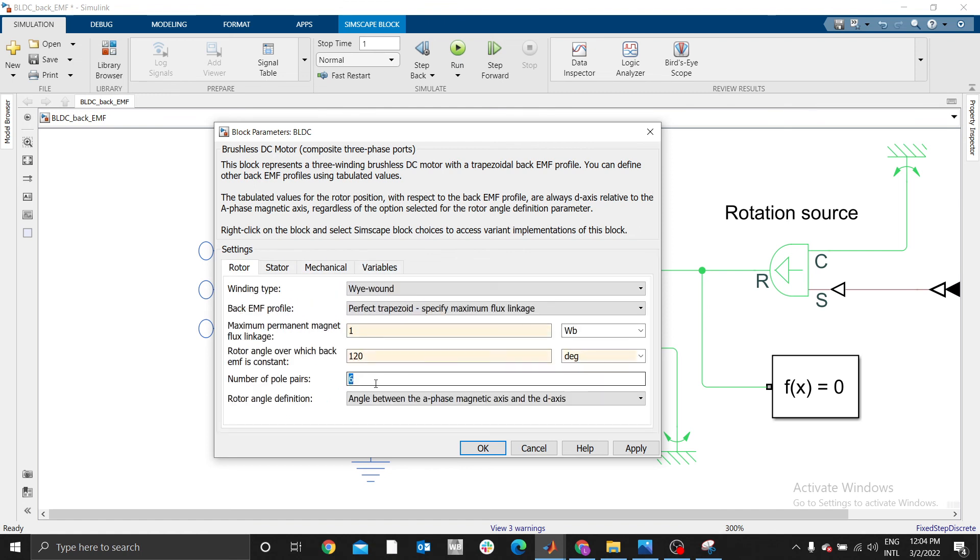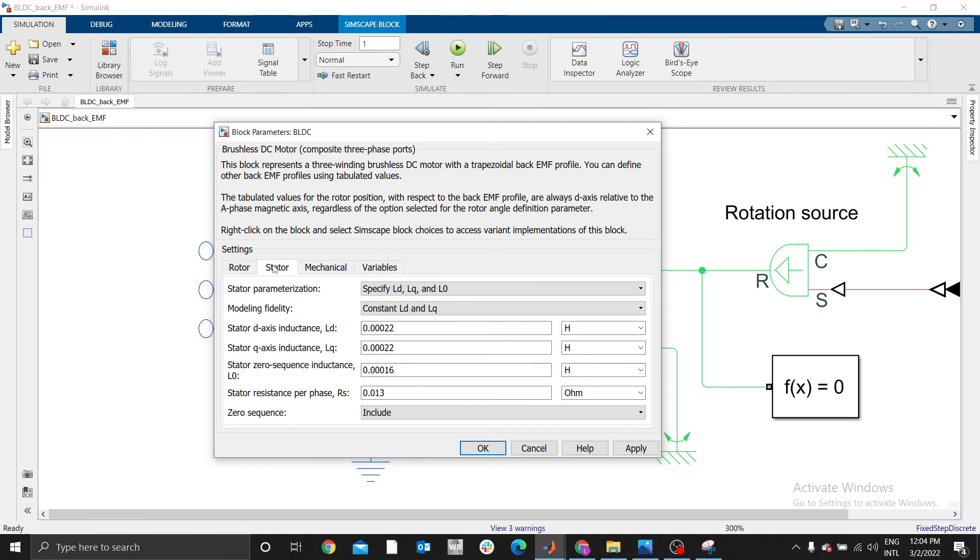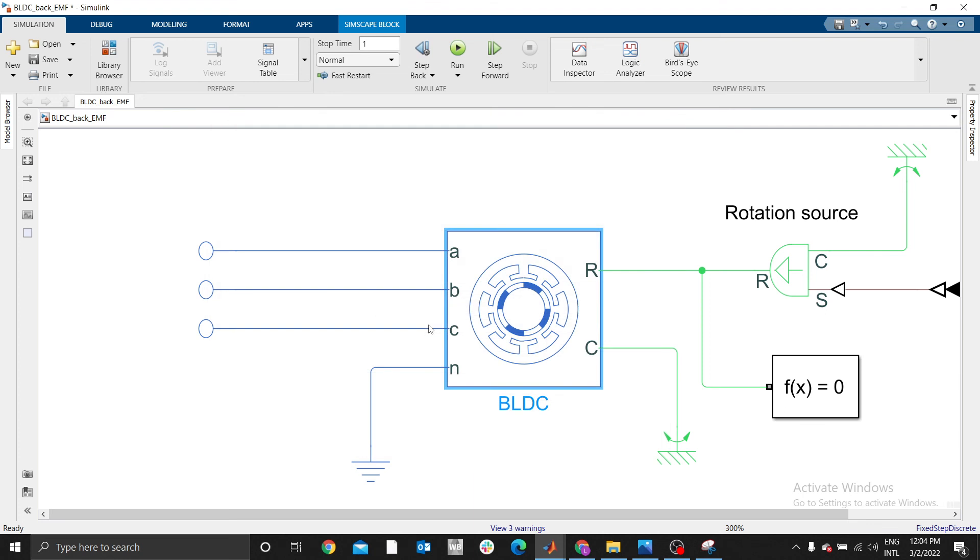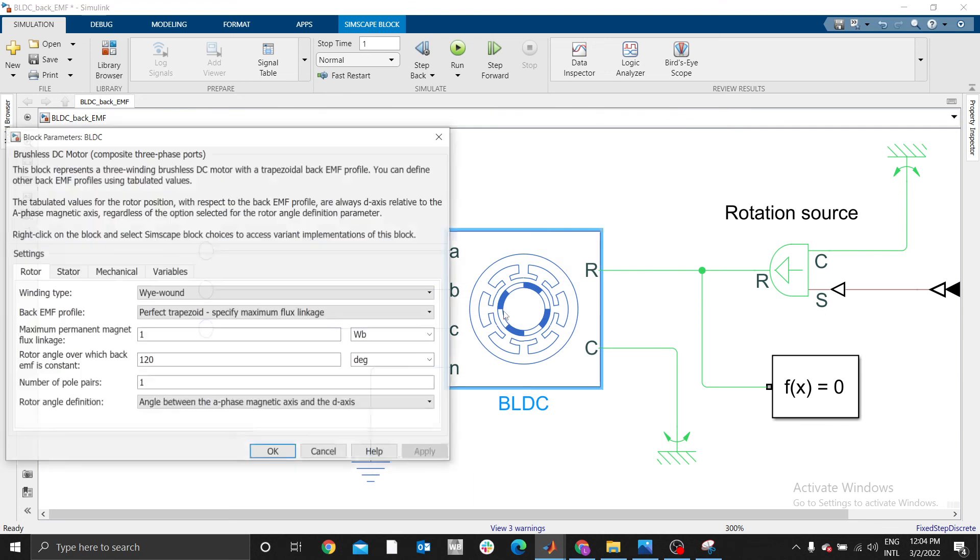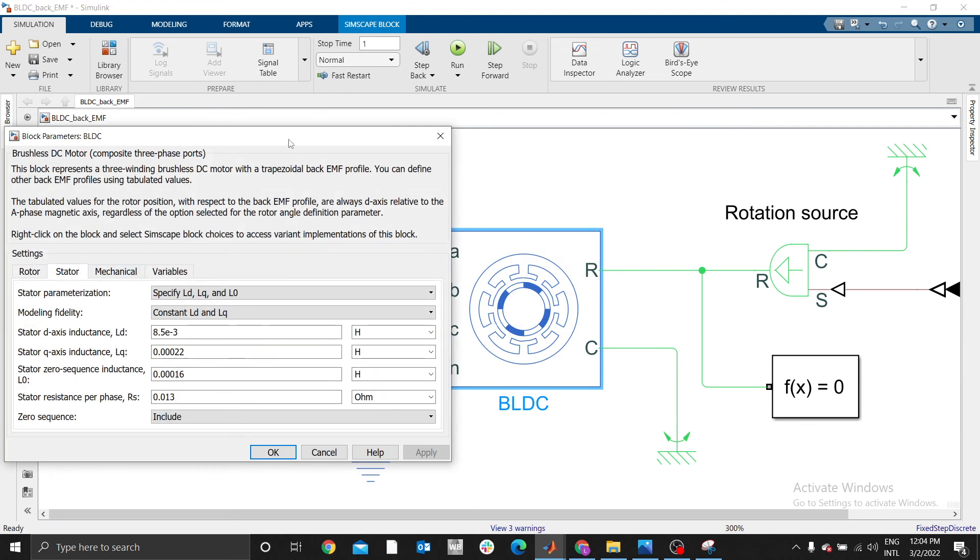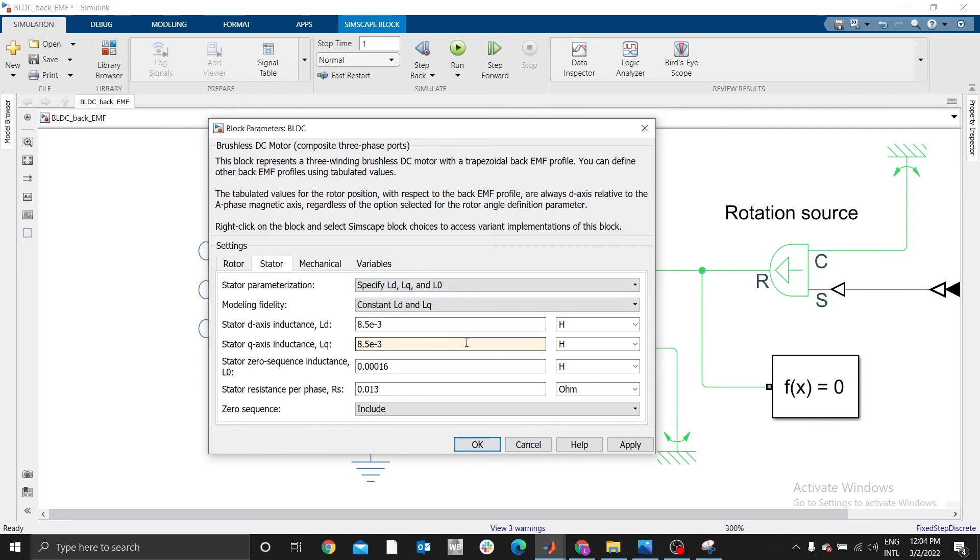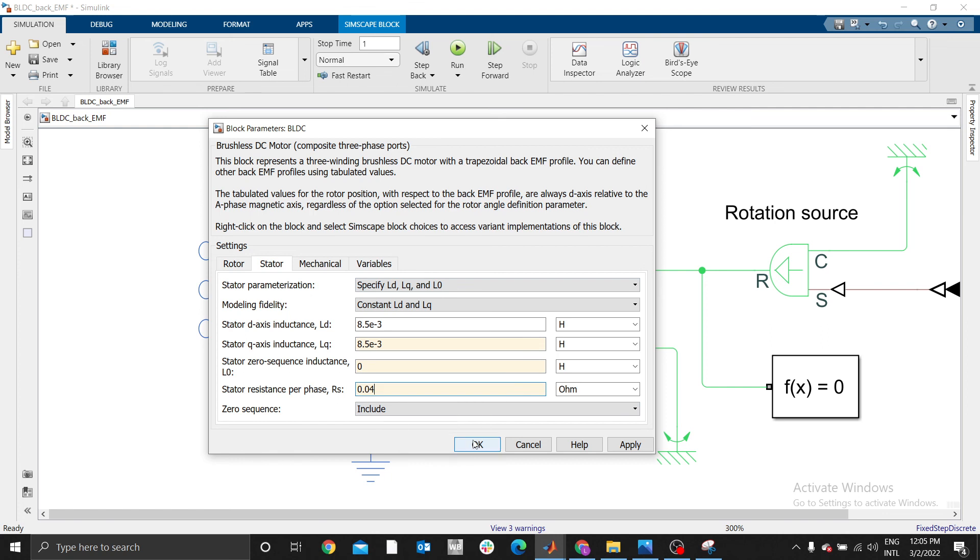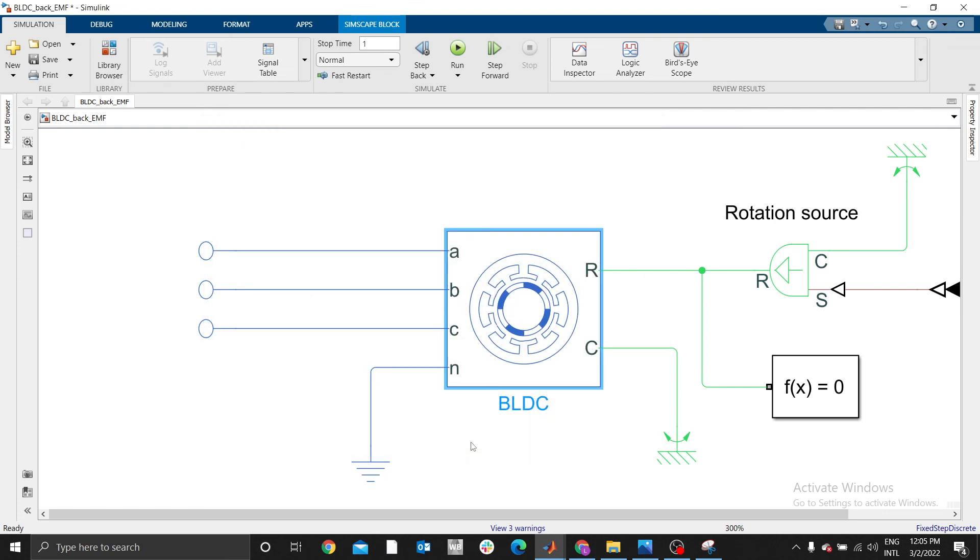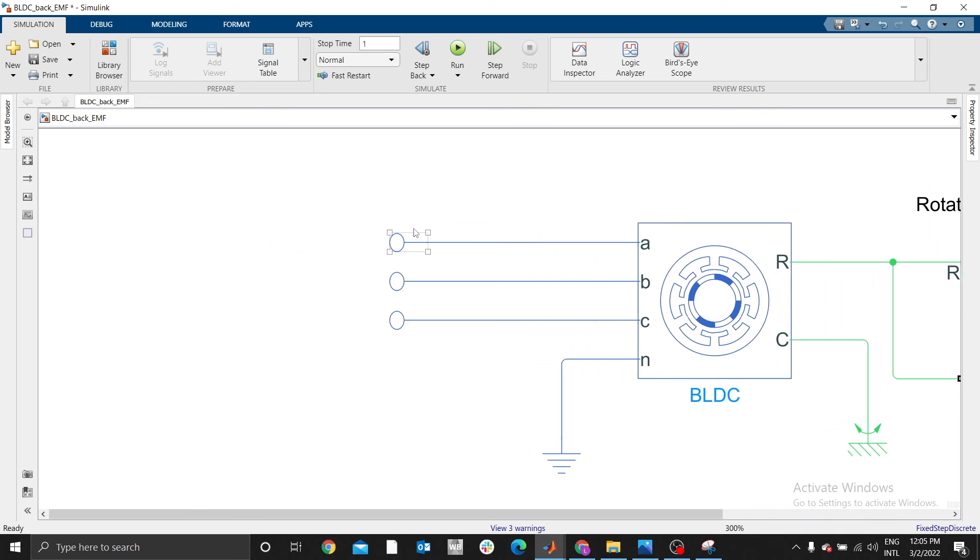Number of pole pairs, let me use one pole pair. For the stator, I won't use the default values for the first two, but for the inductance I want to use 8.5e to the power negative 3. Same value for the zero sequence inductance. Let me use zero for now. Stator resistance, let me have 0.04 ohms. That's how you define our BLDC parameters.